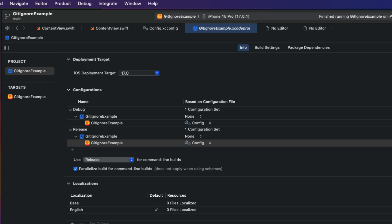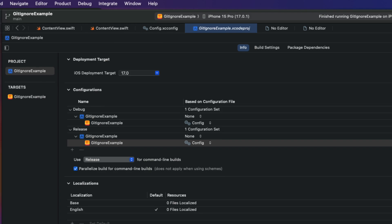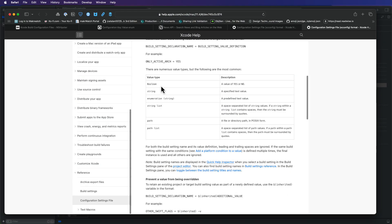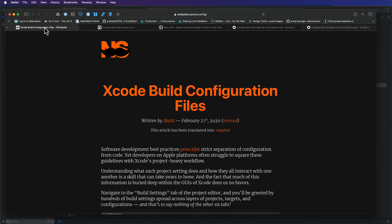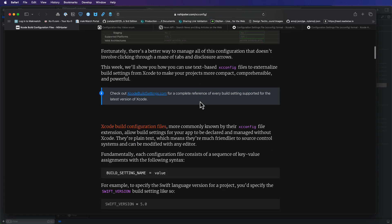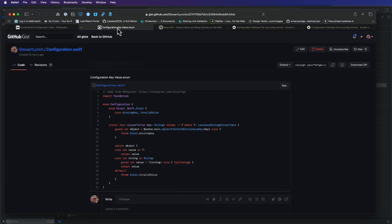In order to fetch this key, we'll need to have some way to fetch it and decode it essentially from the bundle because that's where the config file is stored. And there's a wonderful post by NFS hipster that provides the code for this. And I'm going to share it with you. I go into more detail in that video I referenced earlier.